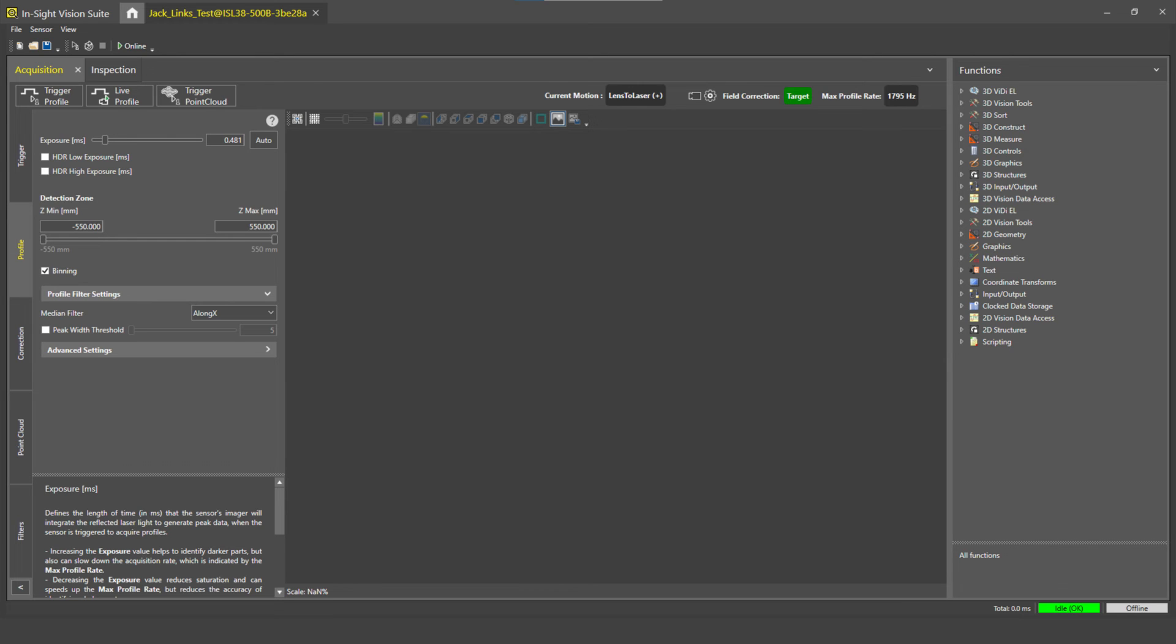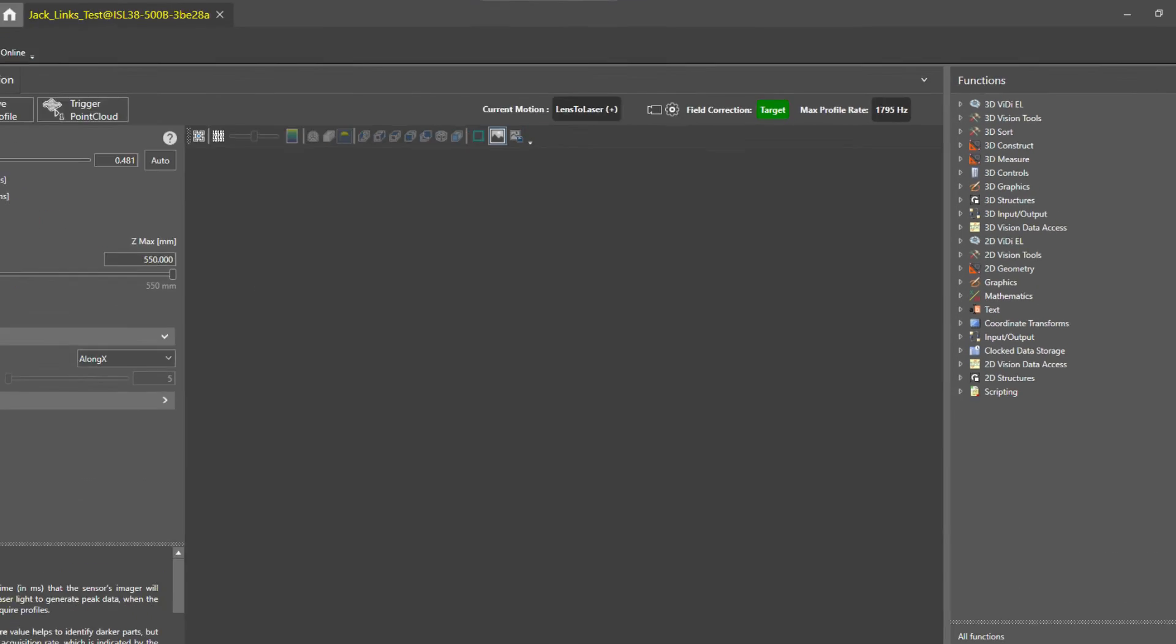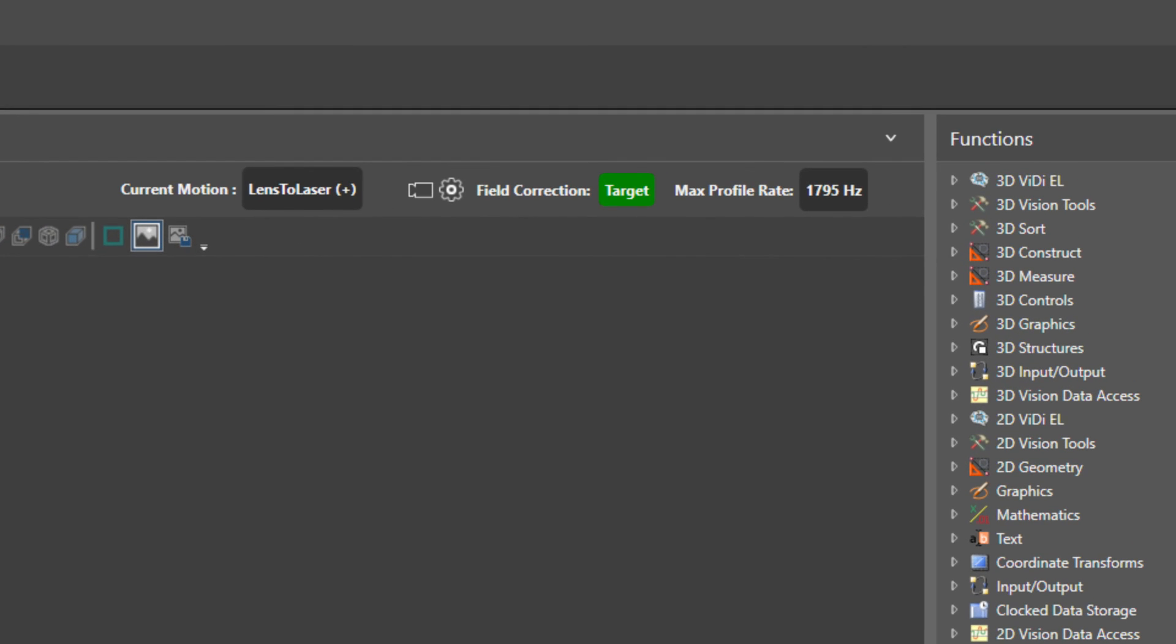Finally, we can test to determine if it works. As the encoder shaft rotates, the indicator within the Insight Vision Suite should display the encoder's direction.